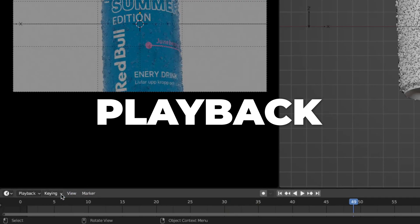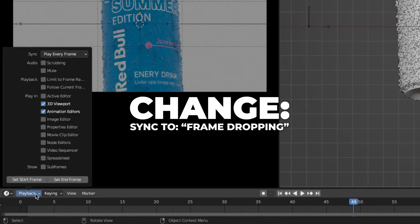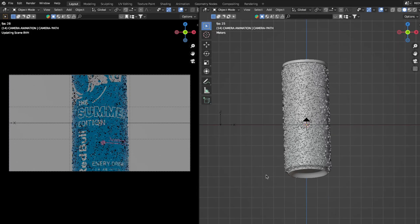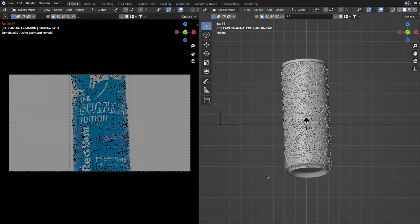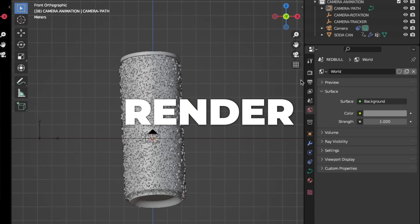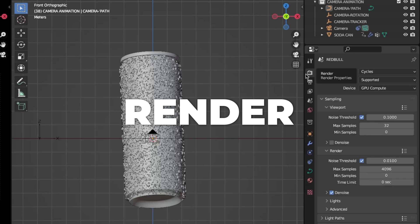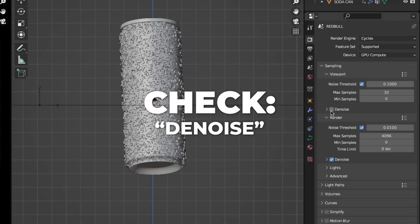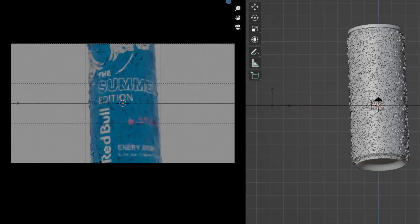Play the animation by pressing Spacebar. Go to Playback and change the Sync to Frame Dropping so the animation plays a bit smoother in the viewport. Then go to Render Settings and check Denoise so it looks smoother in the viewport.